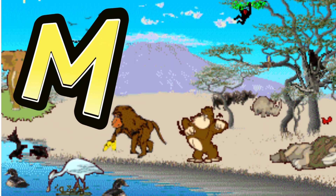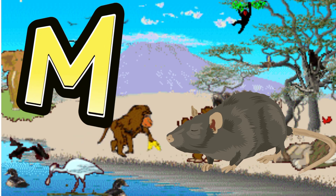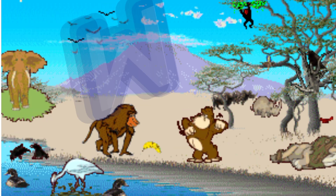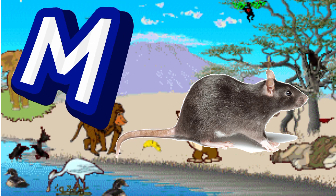M is for Moose. M. M. Moose, M is for Moose. M. M.